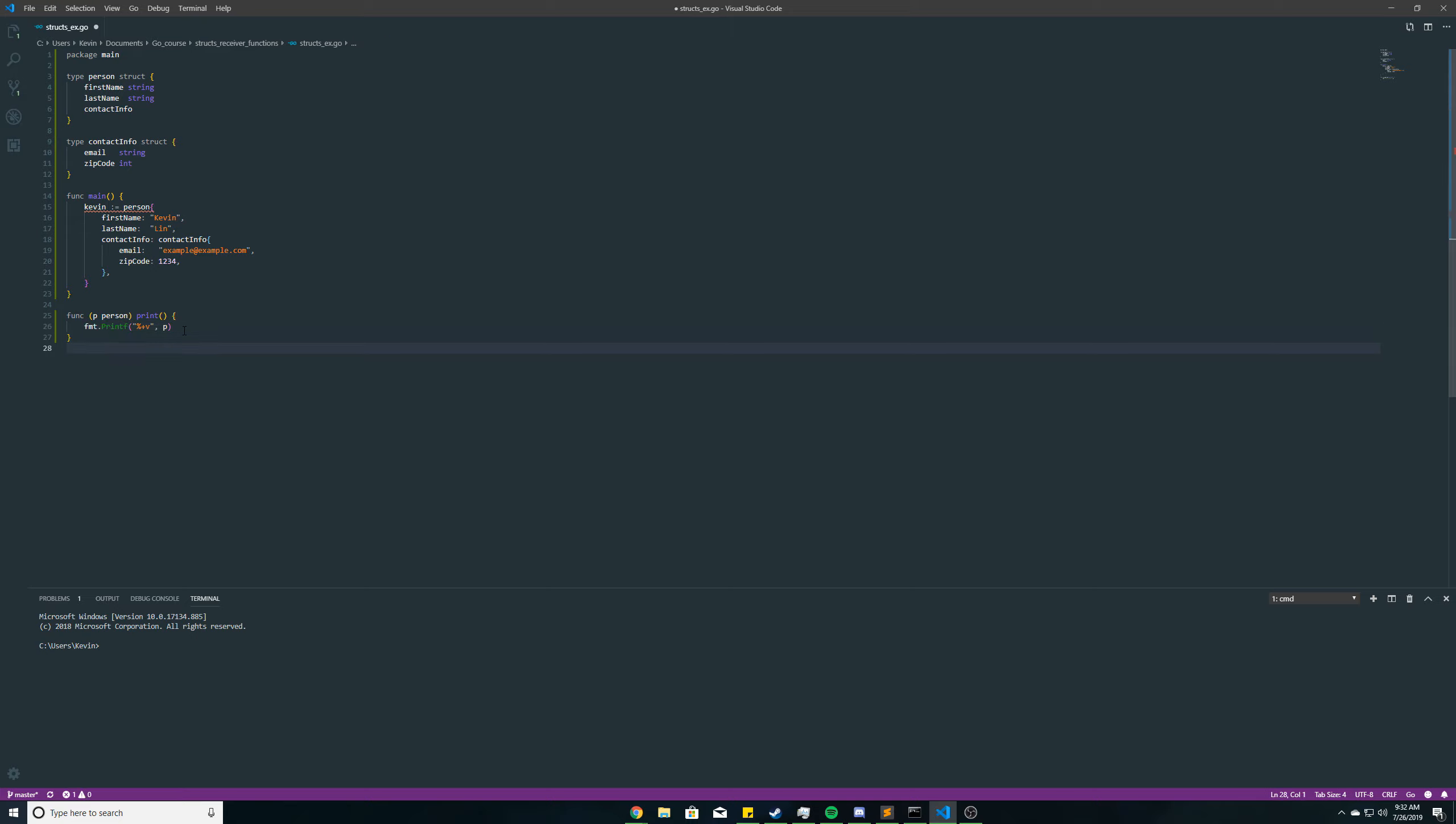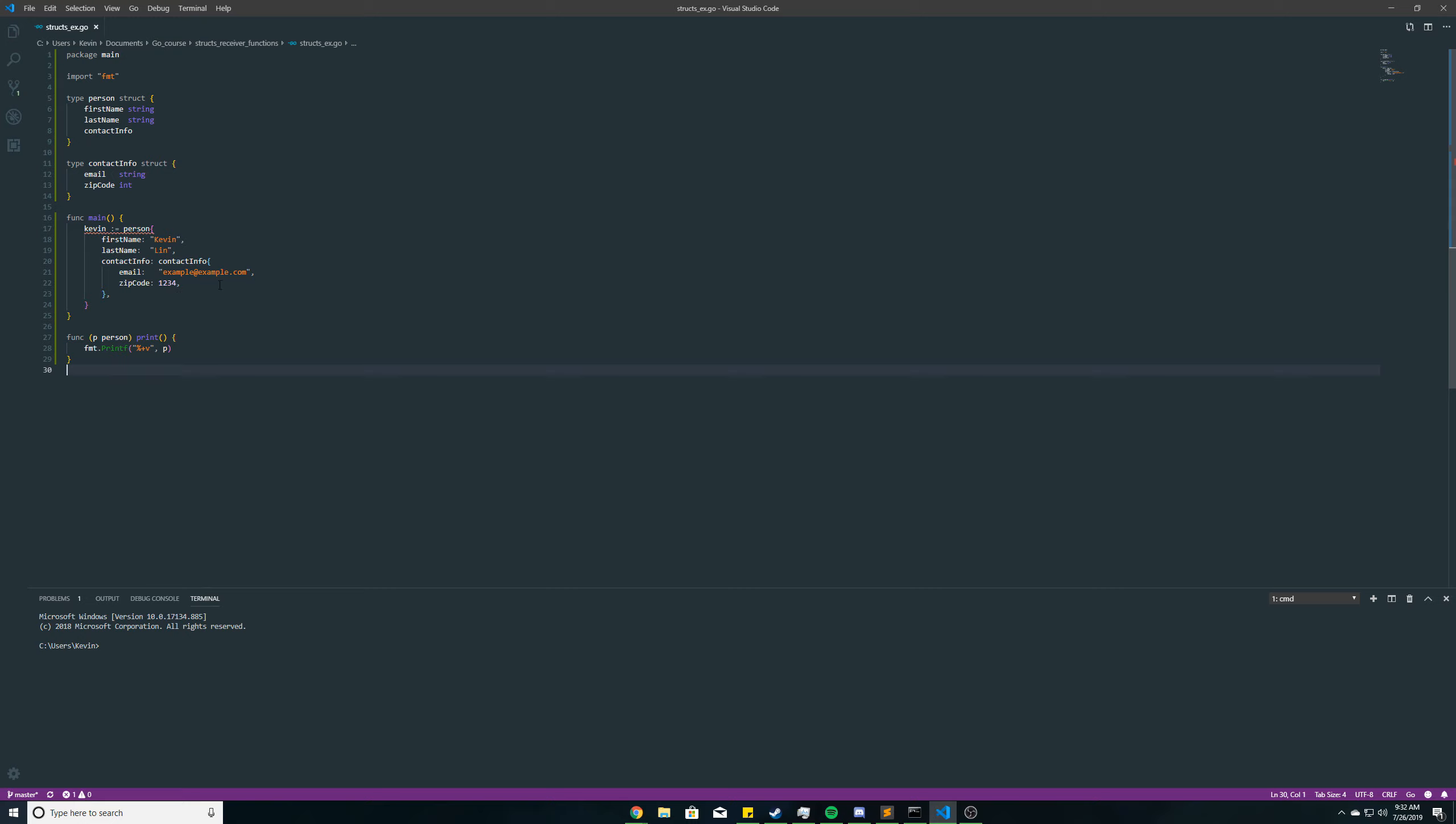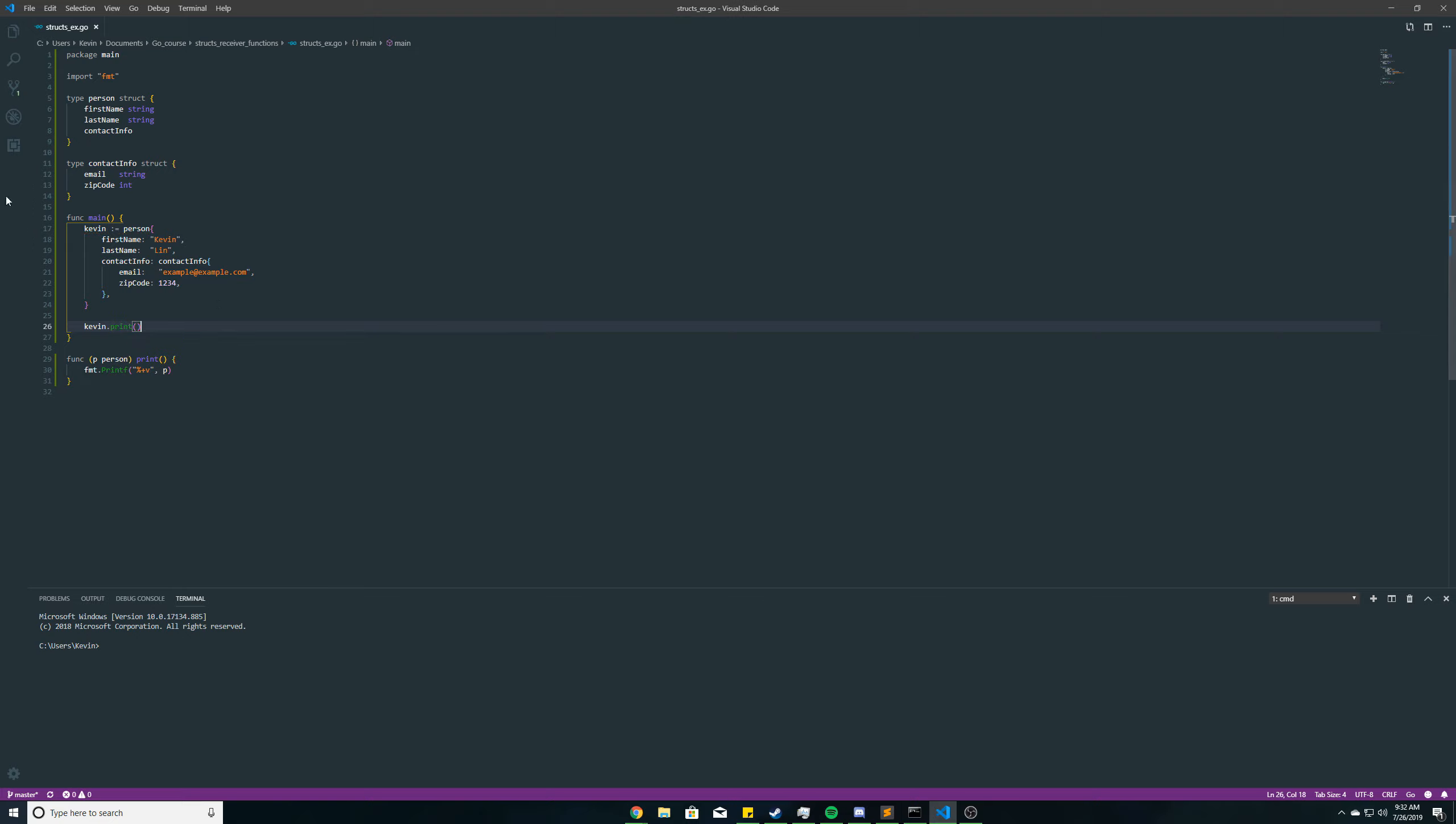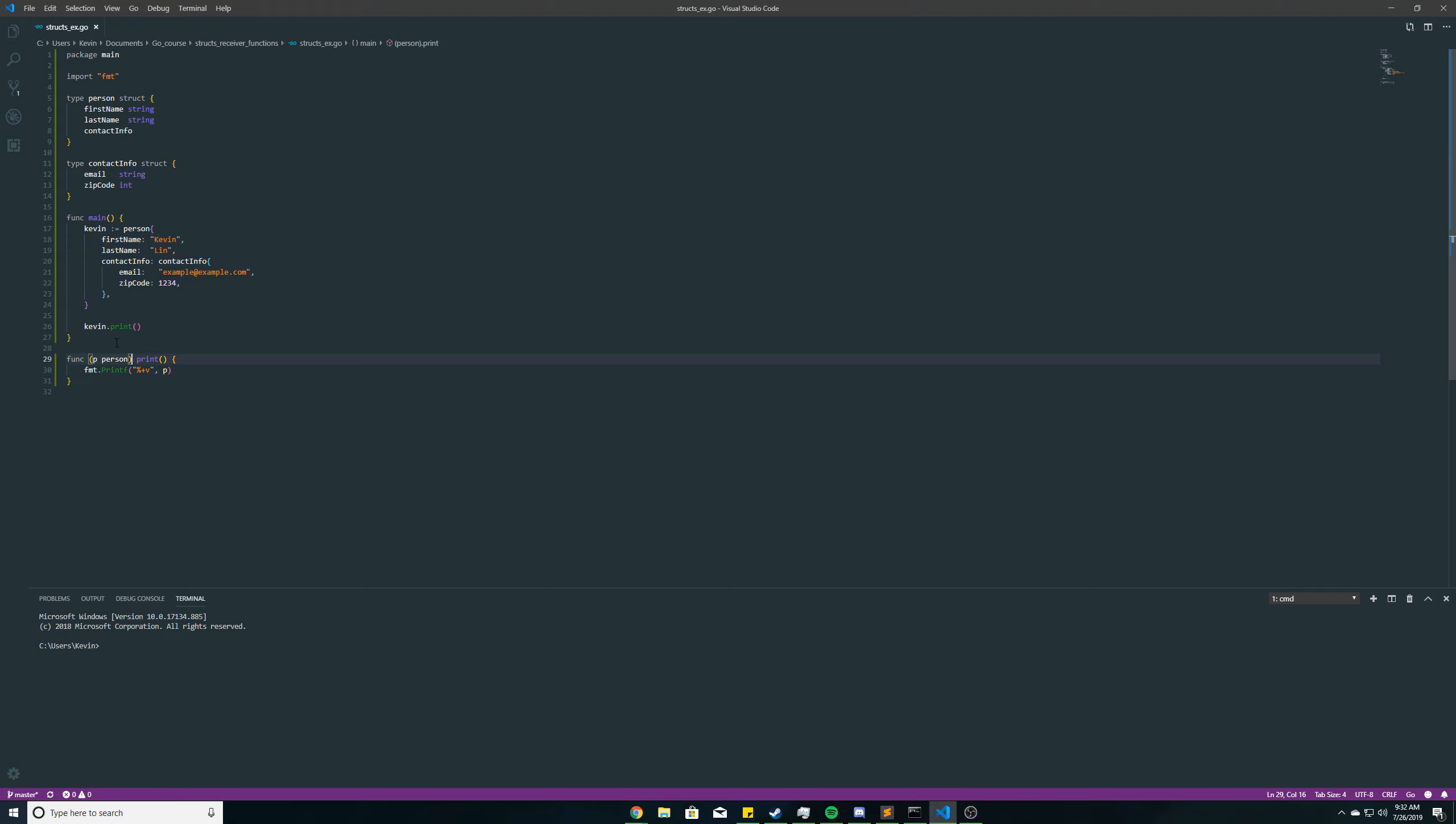So it'll be a little easier for us to look at. And let's save this, and then right here, we'll use our Kevin variable here, which is a struct of type person, and call the print function here. So Kevin.print, and then what should happen is that we should be executing this function, and it'll print all the field names and whatever value has been assigned to it.